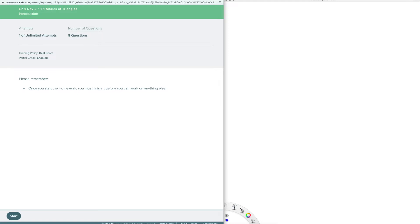Let's go over a couple of things on the main screen. The first thing you'll see is the due date — you'll see it on your student side. The second thing is attempts — you always have unlimited attempts, meaning you can complete this assignment as many times as you'd like until you have the grade you're happy with. That's true for homework assignments, quizzes, and tests. Number of questions tells you how many are on this assignment — this one has eight. Grading policy is best score, so whichever attempt is best is the one you keep. Partial credit is enabled, so if you answer one of eight questions correctly, you get credit for that one question.